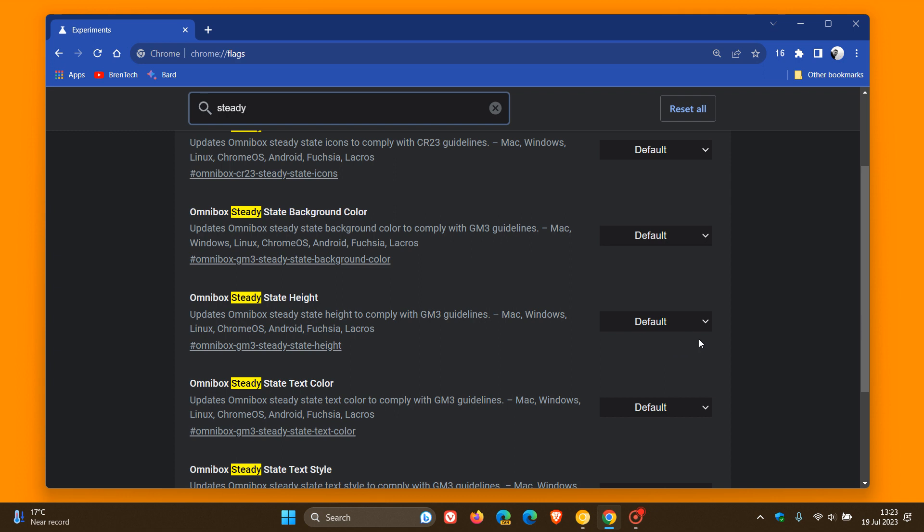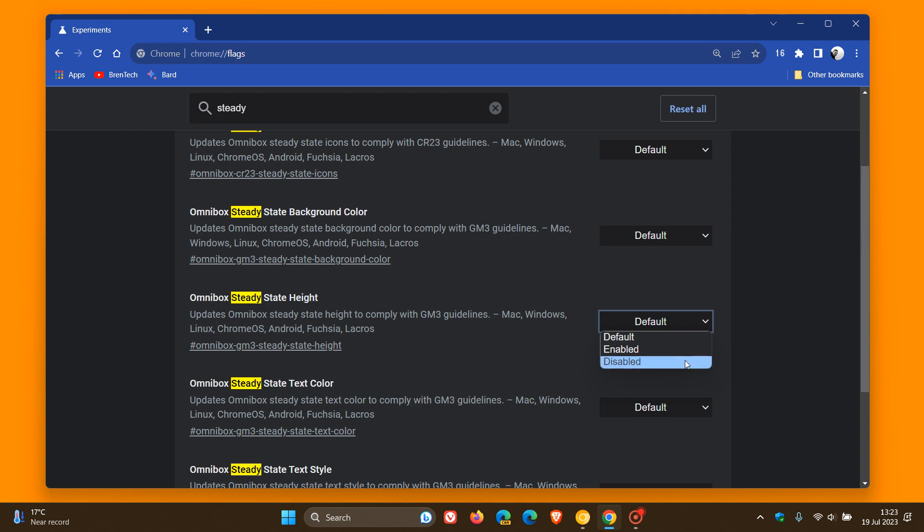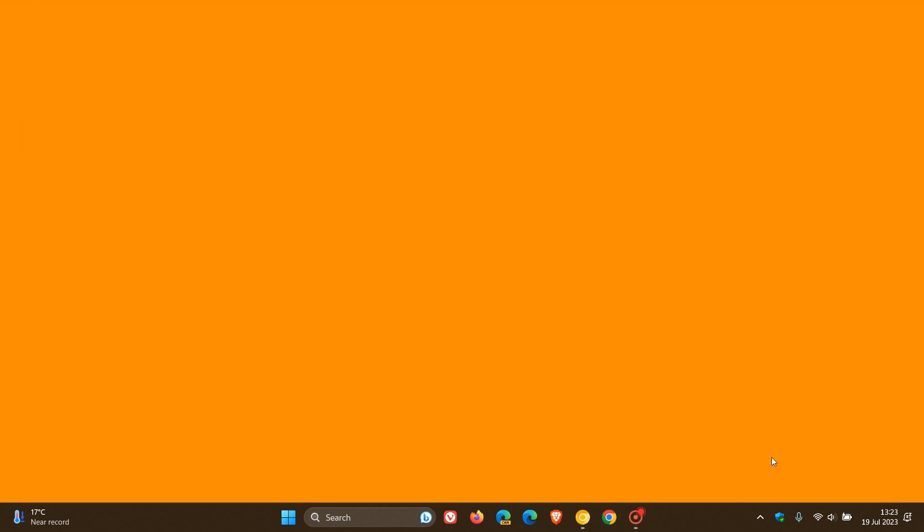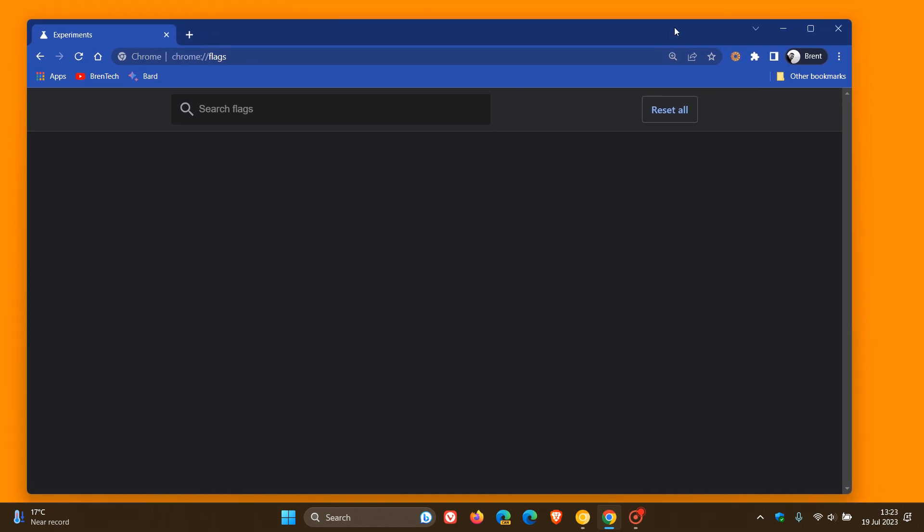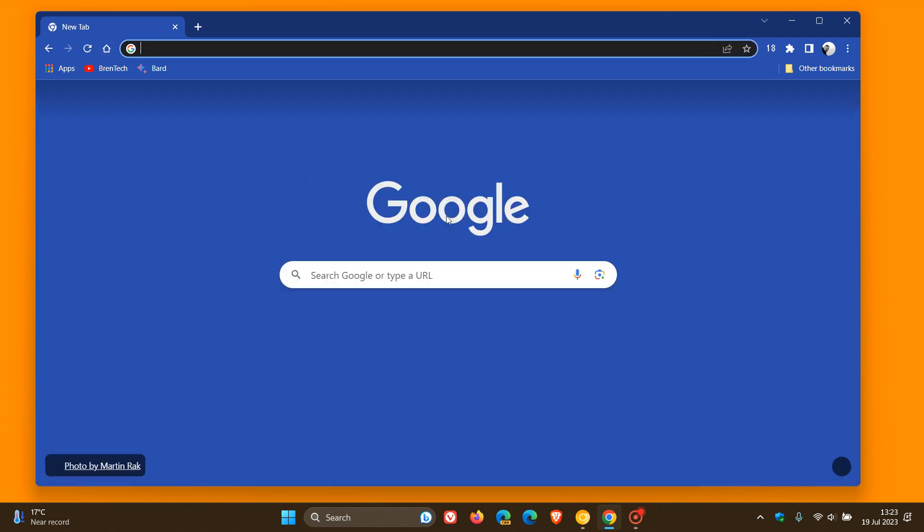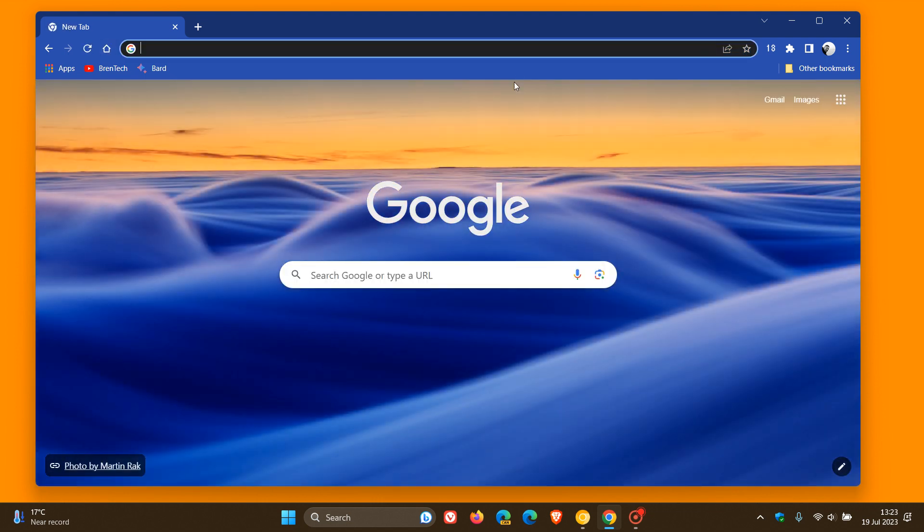If we want to disable that Omnibox, we change that from default to disabled, and then we'll have to relaunch the stable version of Google Chrome version 115. You can see straight away with this flag applied, if we head back to our Omnibox,